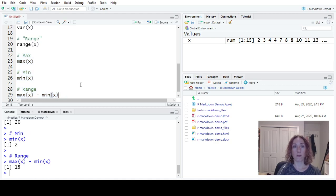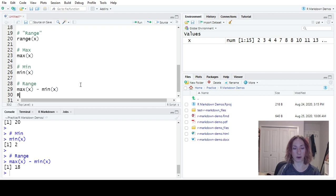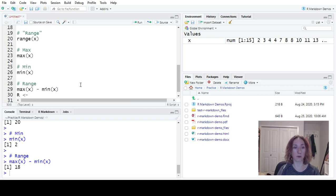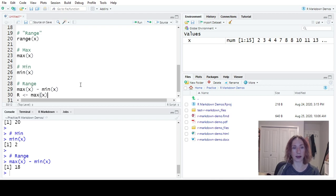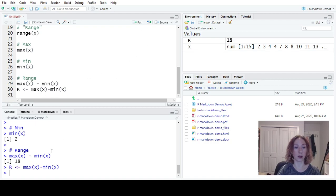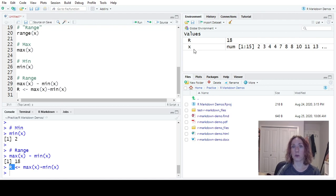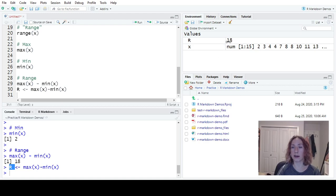If I wanted to reuse that, I can also save this to an object. So if I wanted to save the range, I could create an object called r. And I will assign it to be that max of X minus the min of X. So when I run that line of code, it will save that into an object called r. Now we'll notice in my global environment, it says we've created an object called r, it has the value of 18.